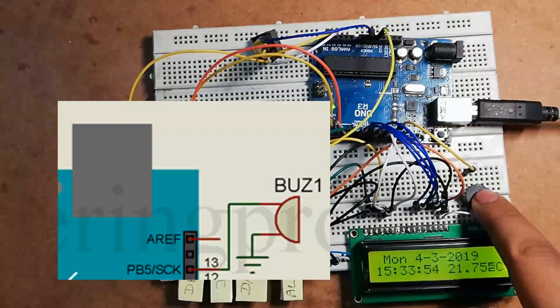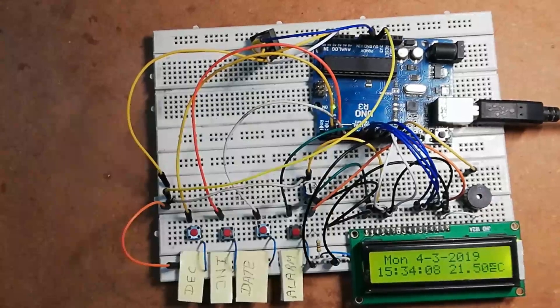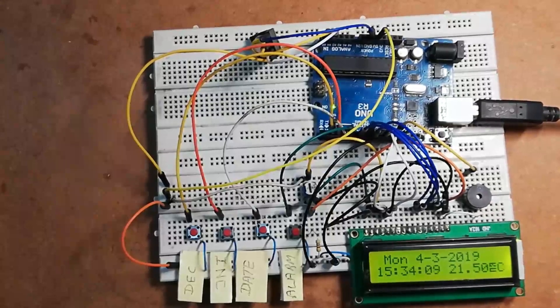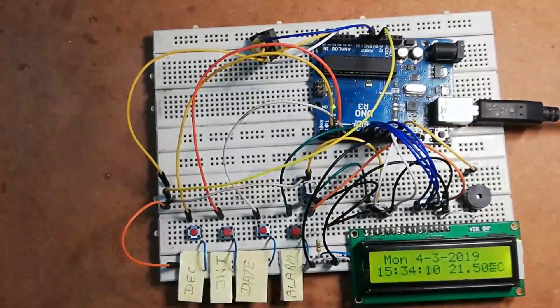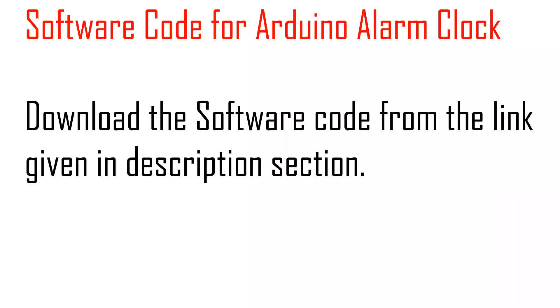Now after wiring all these components, let's see the software part. The software code of this project is written in Arduino programming language and compiled using Arduino IDE. Here we have used different libraries.